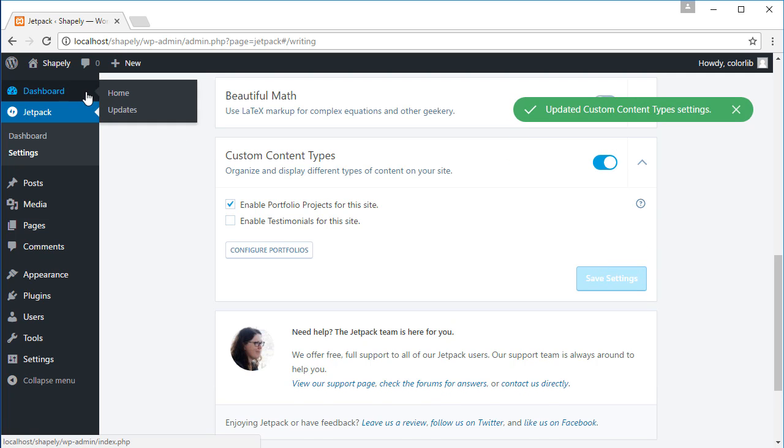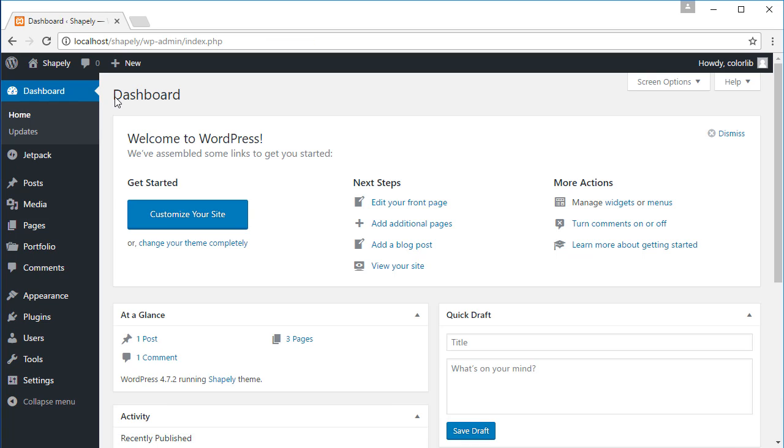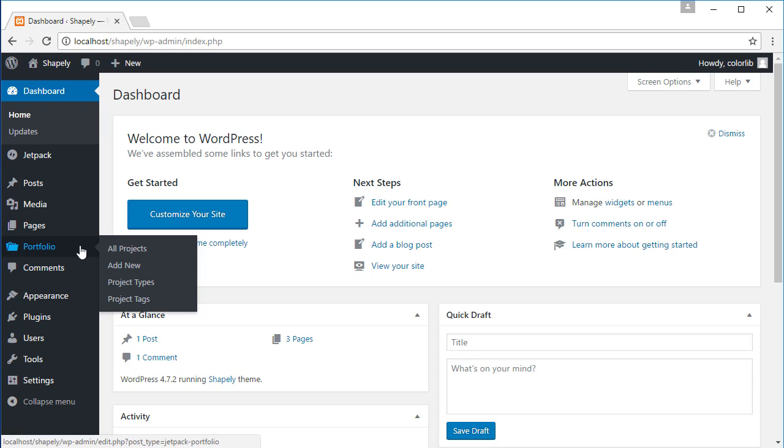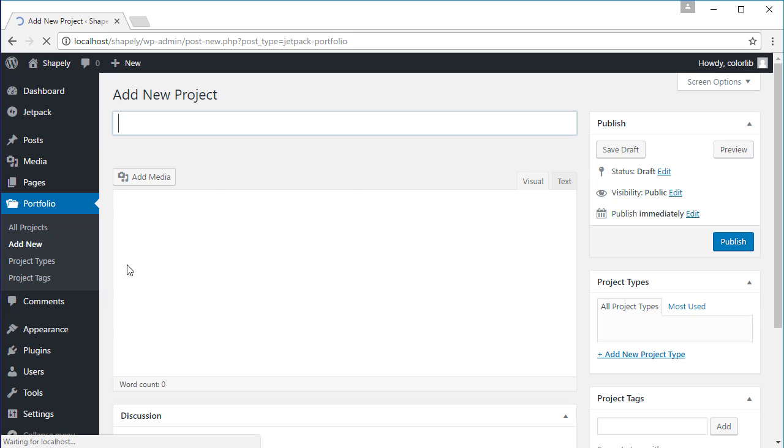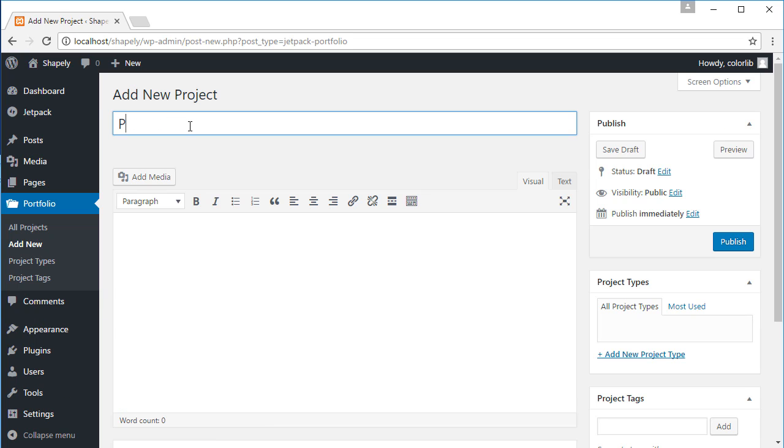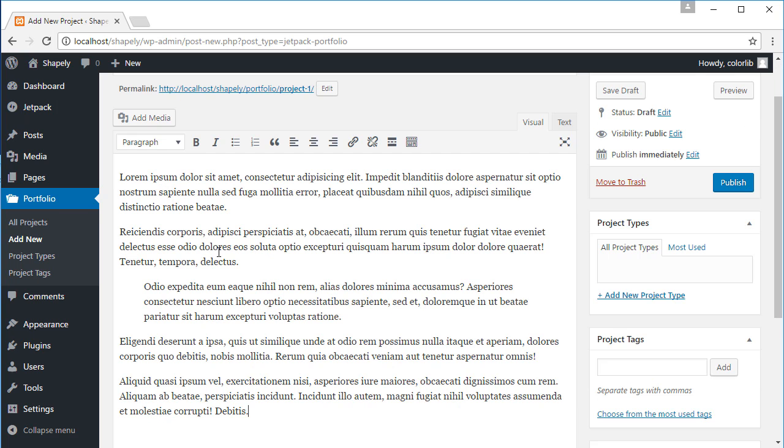Go back to the main dashboard and you will see the portfolio on the admin menu. Creating a portfolio is just like creating a normal post. To add a new portfolio, please navigate to portfolio, add new. Let's give the title and the content of our portfolio.